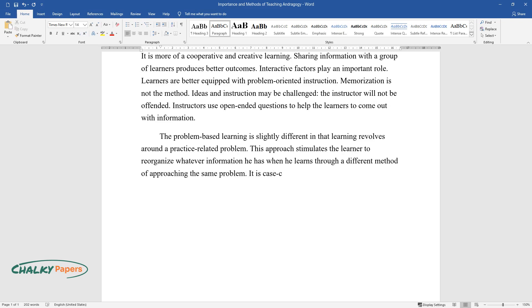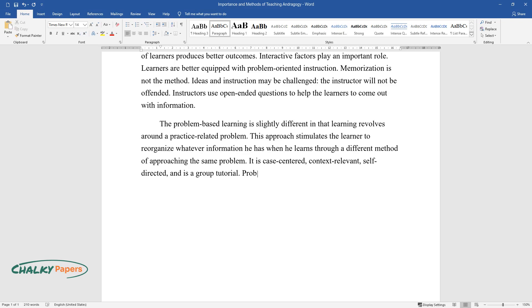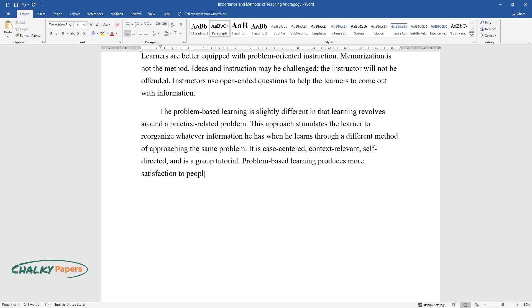It is case-centered, context-relevant, self-directed, and is a group tutorial. Problem-based learning produces more satisfaction to people as they remember things better for a long time.